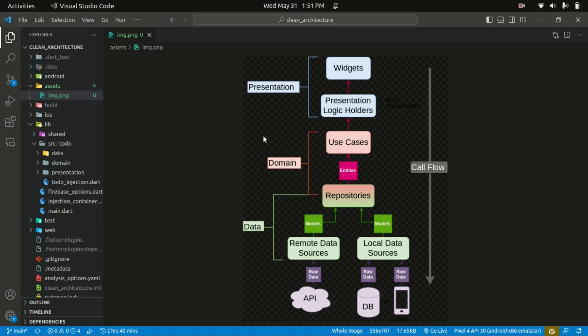The distinct layers in Flutter Clean Architecture are the presentation layer, the domain layer, and the data layer. In today's tutorial, we're explaining each of the layers and what they are responsible for.